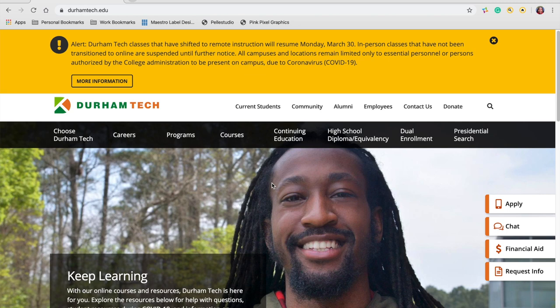This is a guide on accessing and completing the scholarship application. Access the application by selecting current students on the home page of the website.